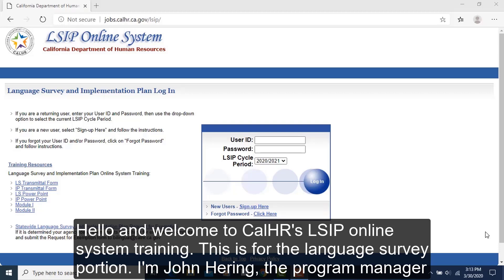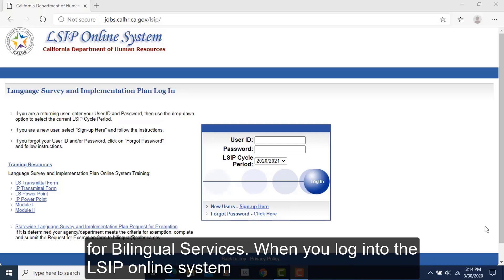Hello and welcome to CalHR's LSIP Online System training. This is for the language survey portion. I'm John Herring, the Program Manager for Bilingual Services.